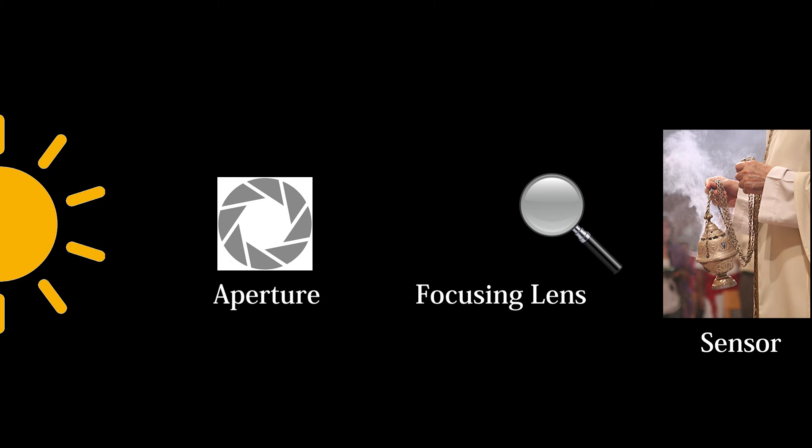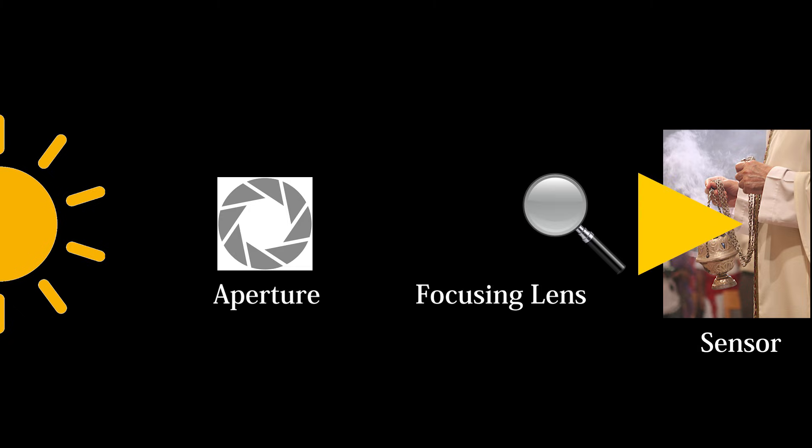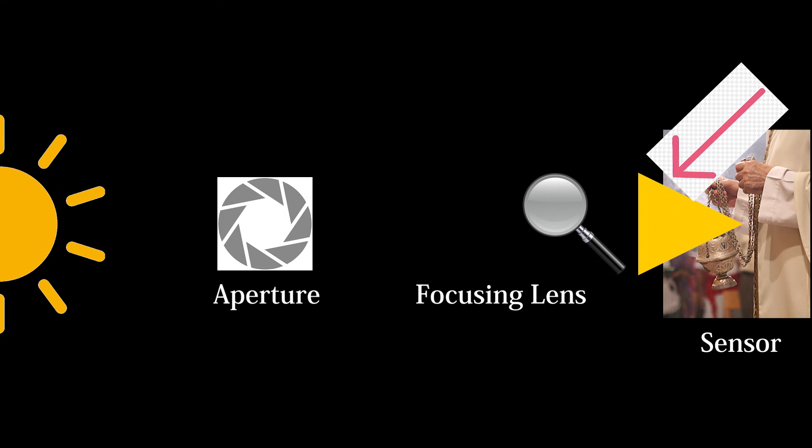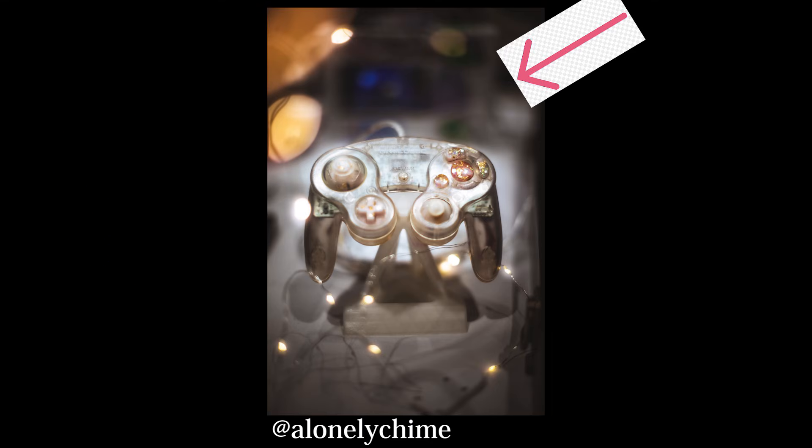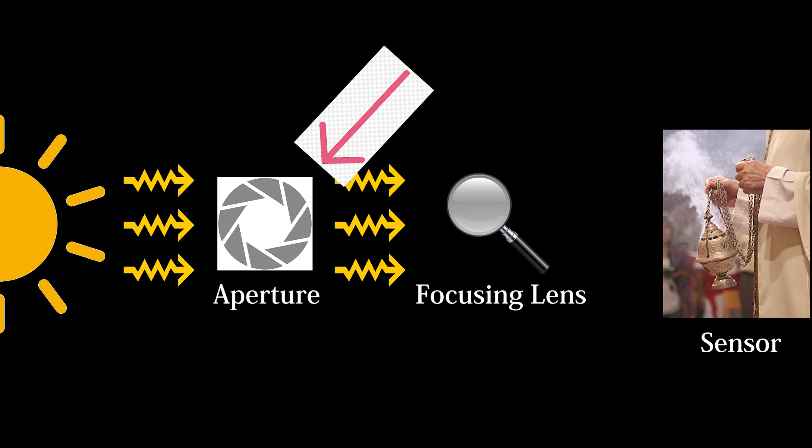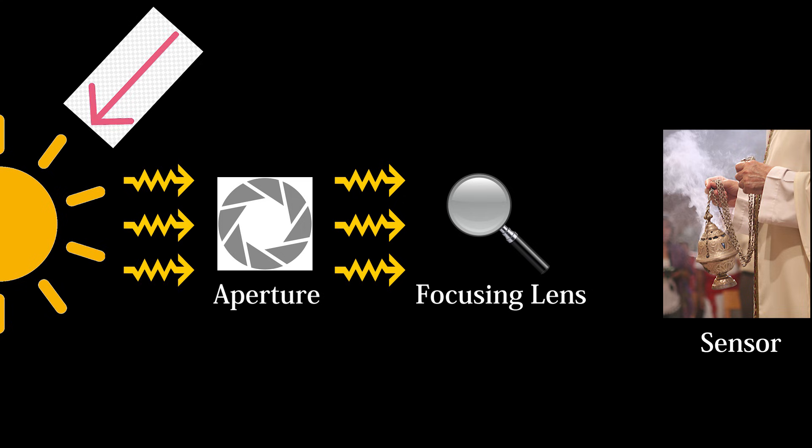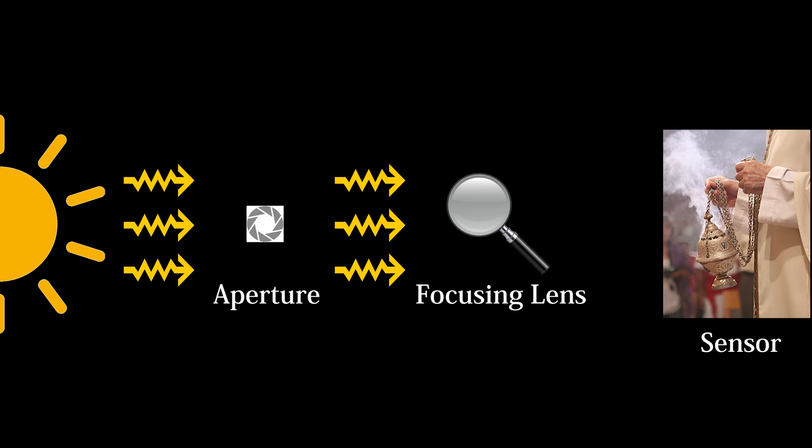The distance of the lens from the sensor will change how sharp the output is, since the light rays won't be focused to a single point, and will instead spread out and blend with other pixels. Lastly, the aperture controls how much light enters the lens. The smaller the aperture, the smaller the range of focus.